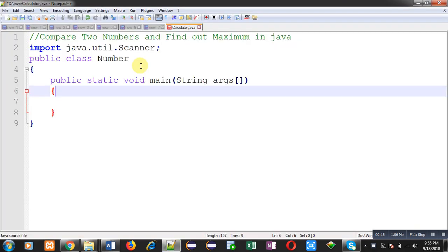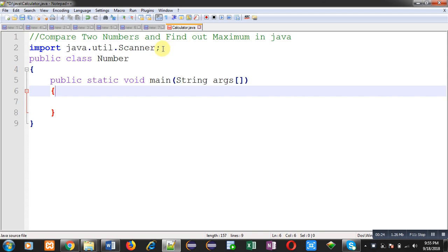The title of the program is compare two numbers and find out maximum. You can see I have already implemented some instructions, first importing the Scanner class. This class is available in the util package.